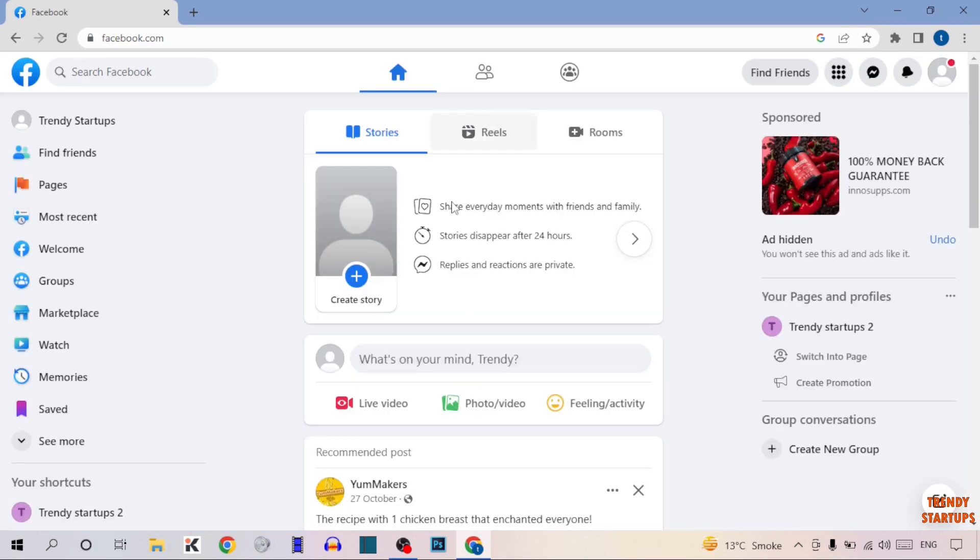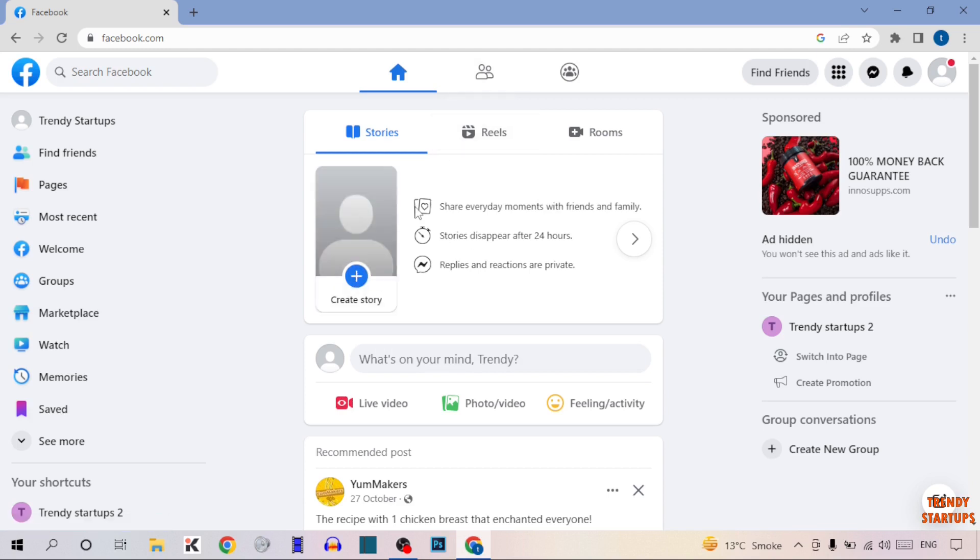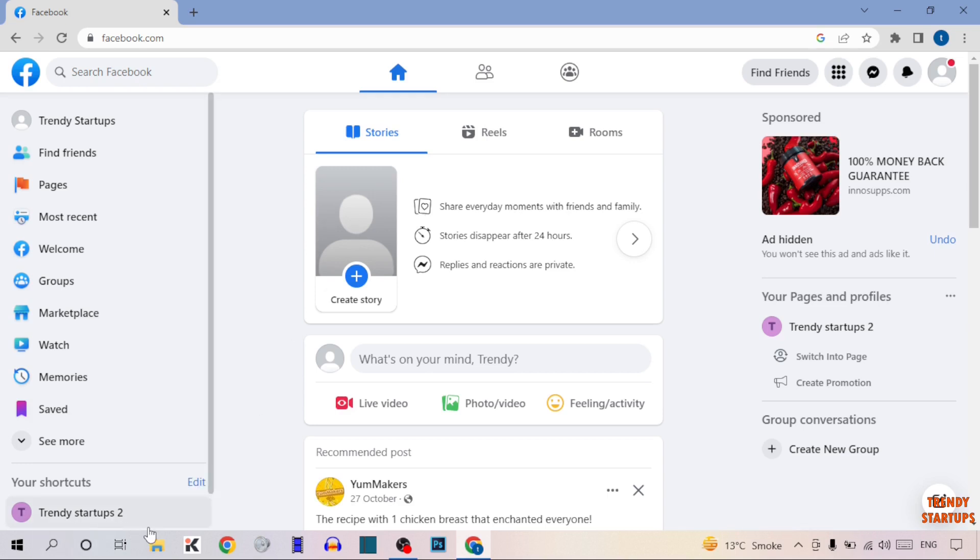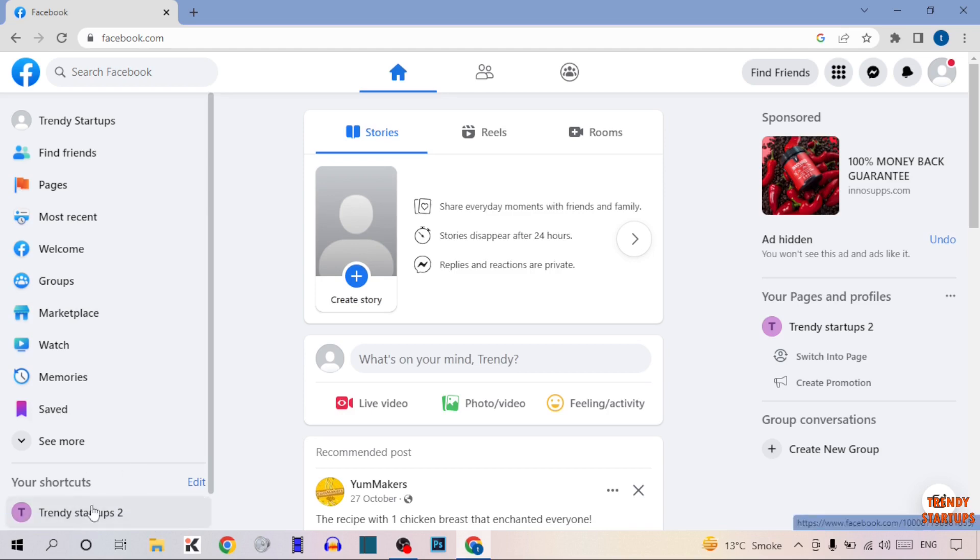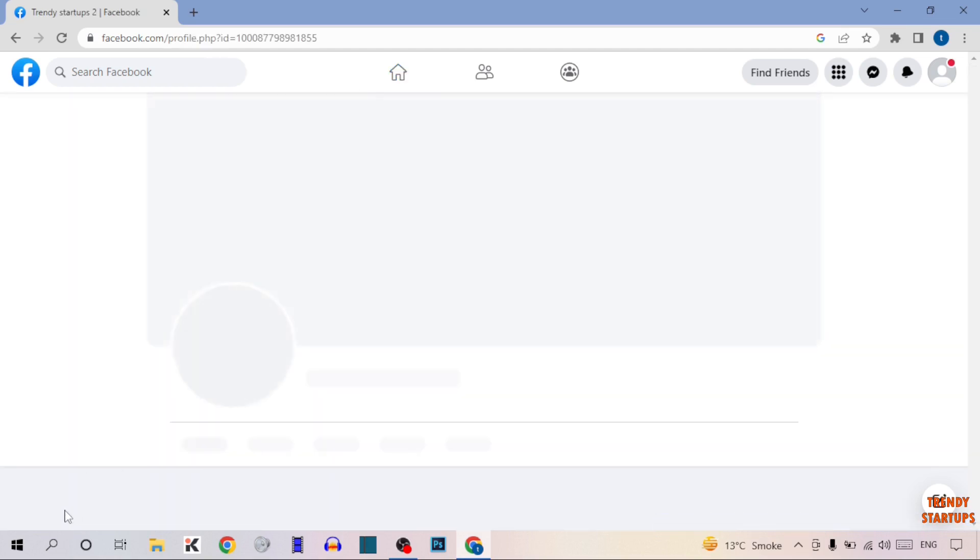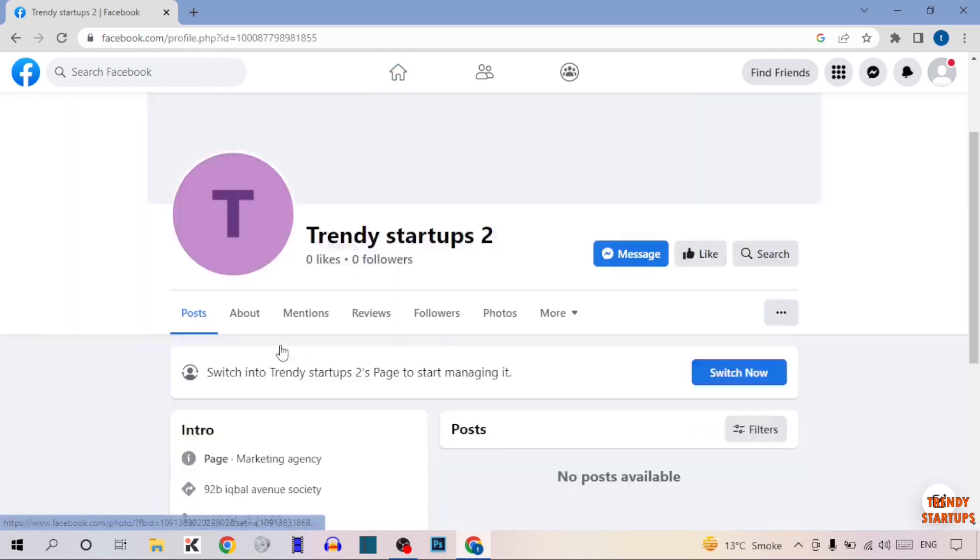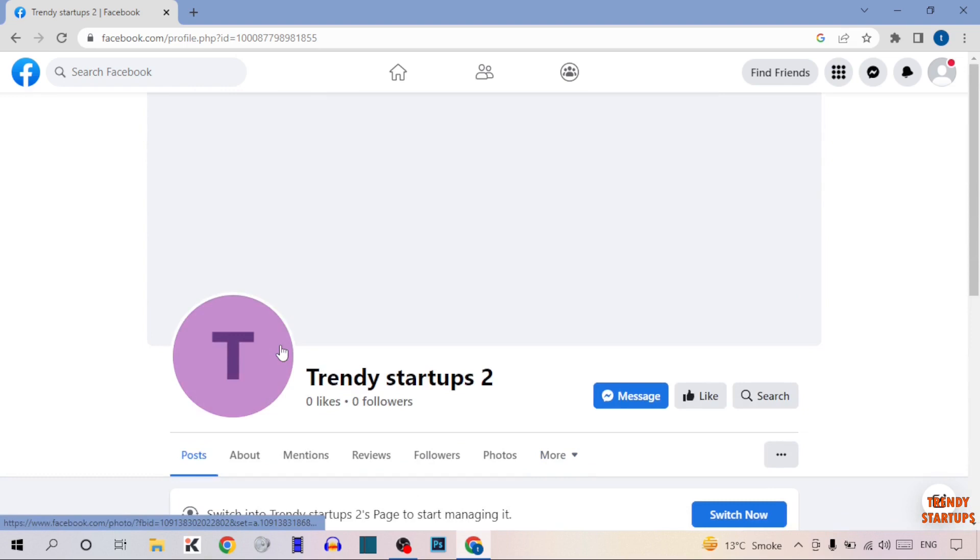Here you can see our Facebook home page. To copy a Facebook page link, simply open any page—the page which link you want to copy. I'm going to open my Facebook page. Here you can see my Facebook page. At the top you can see this search bar, so the address in this search bar is our Facebook page link.